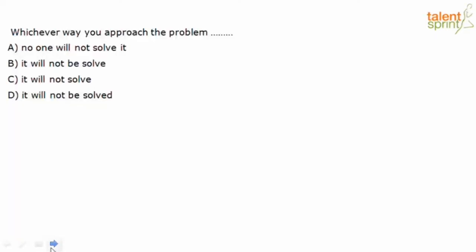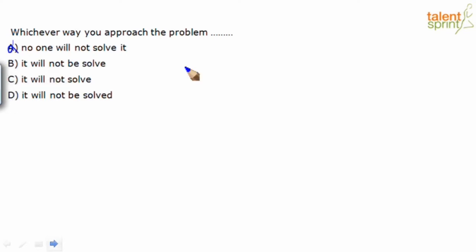Whichever way you approach the problem - let's look at our options. No one will not solve it - grammatically incorrect construction. Whichever way you approach the problem, either there should be reference to this person or the problem. Neither is there, and it brings in another person saying no one will not solve it. Option A is ruled out. Option B: It will not be solved again. Solve is not in the right verb form. I need solved. So option B is out. It will not solve again - not in the right construction.